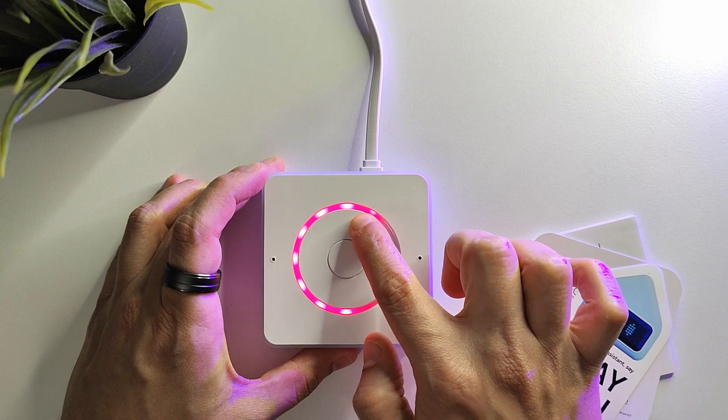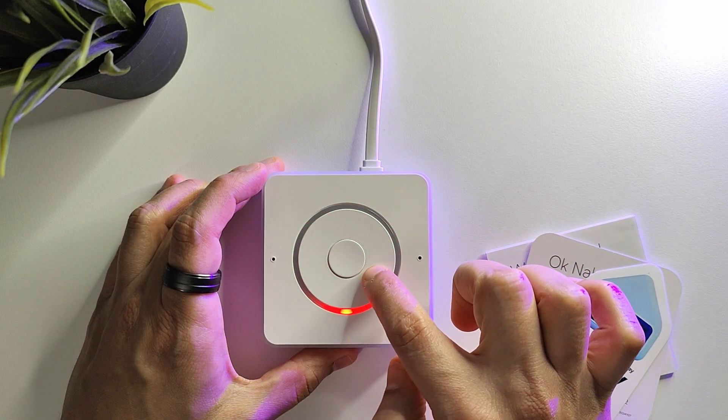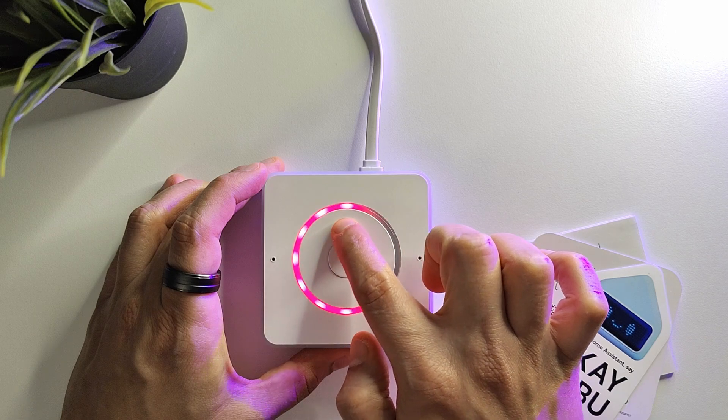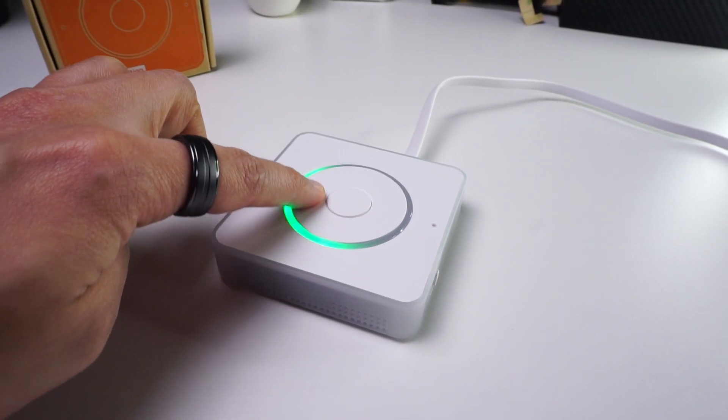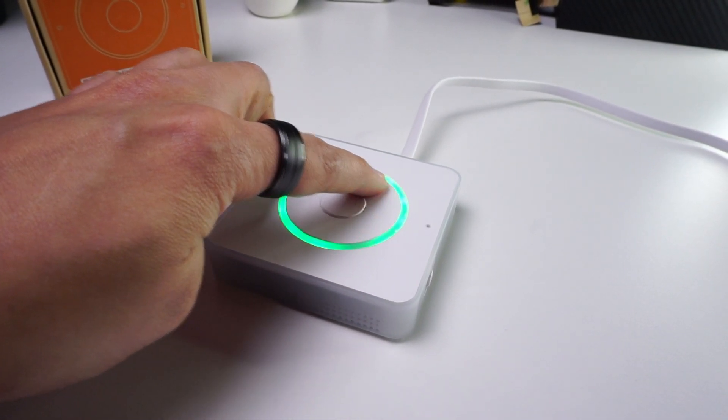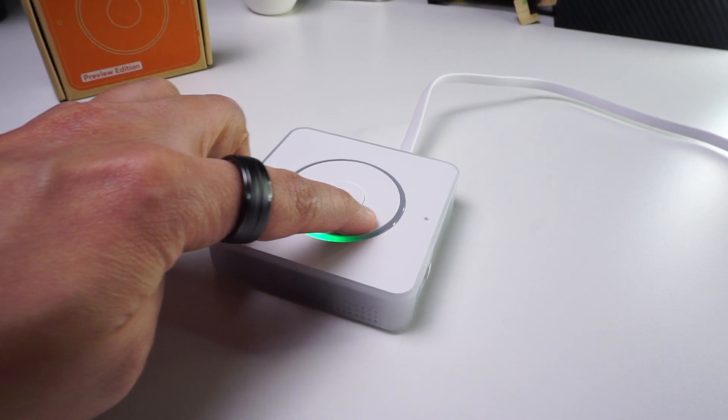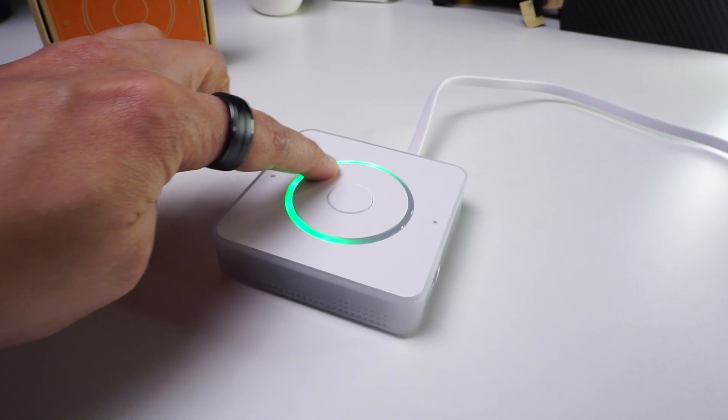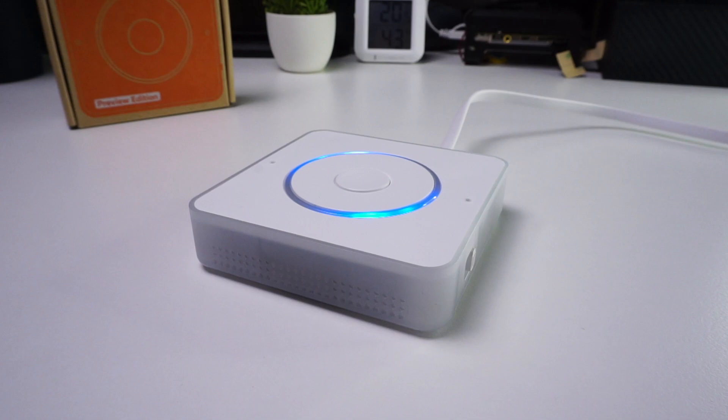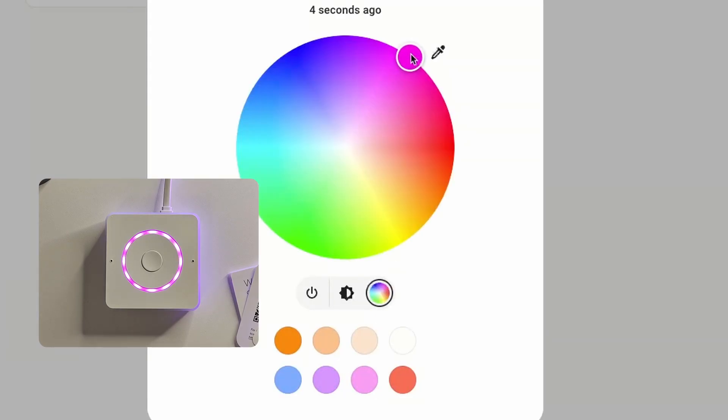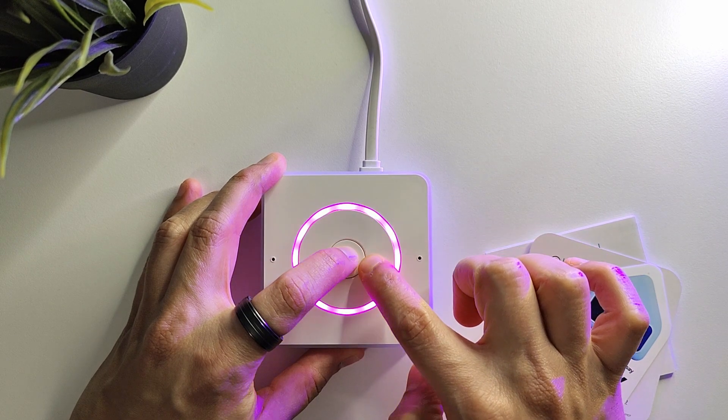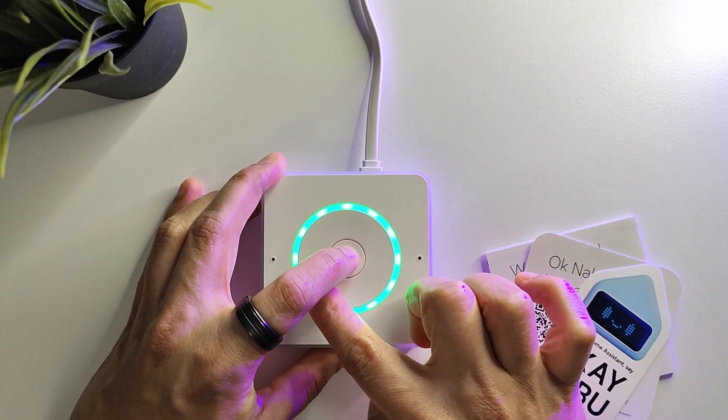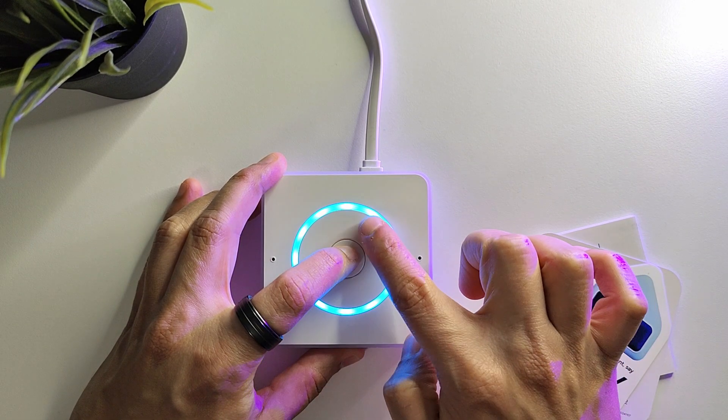It has a scroll wheel to increase and decrease volume with a nice subtle rotatory click feedback. It also has an LED ring light that lights up when listening, and you can change the color using Home Assistant or by pressing the center button and moving the scroll wheel.